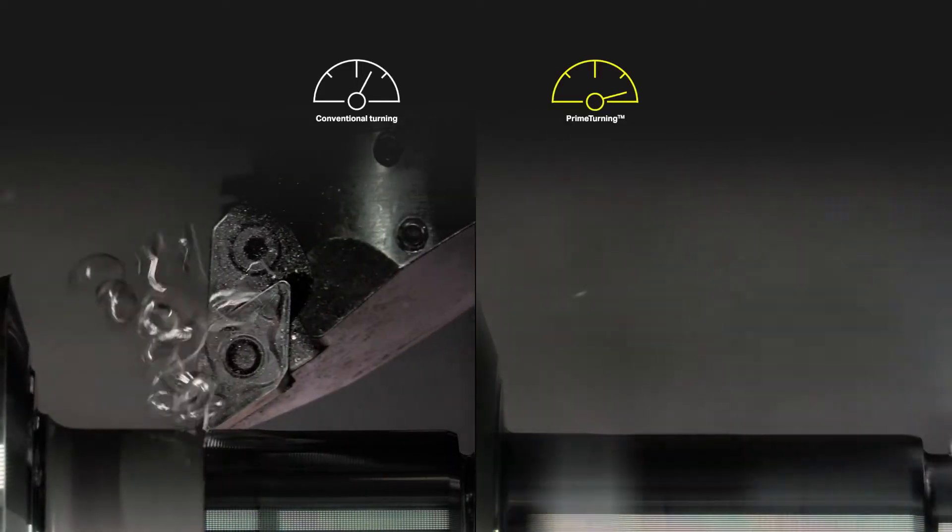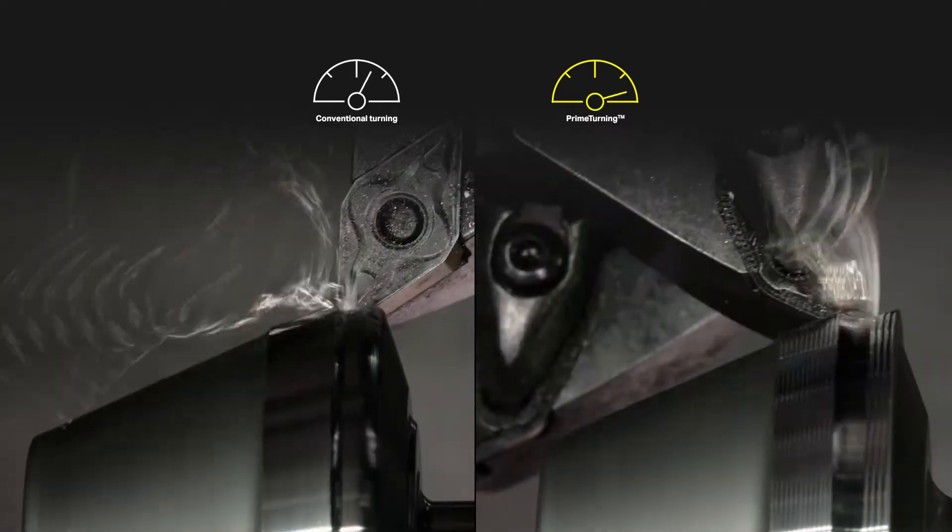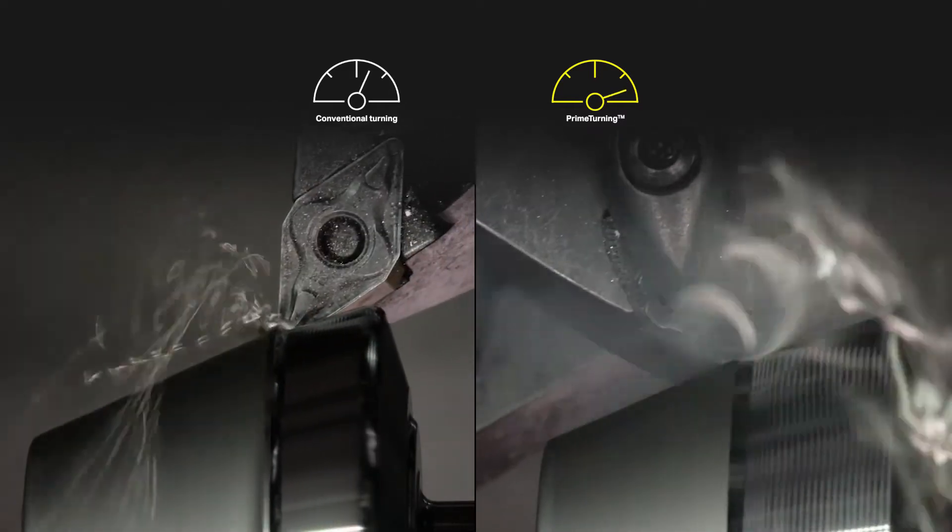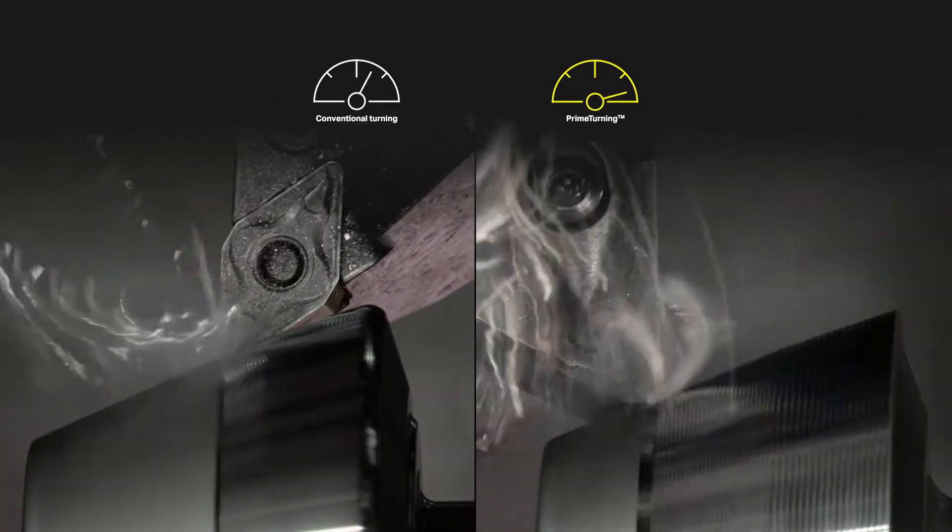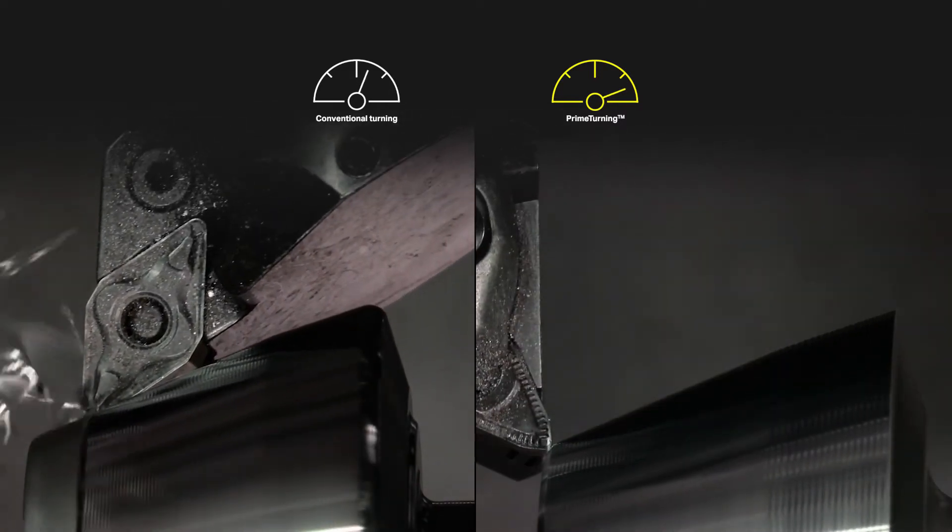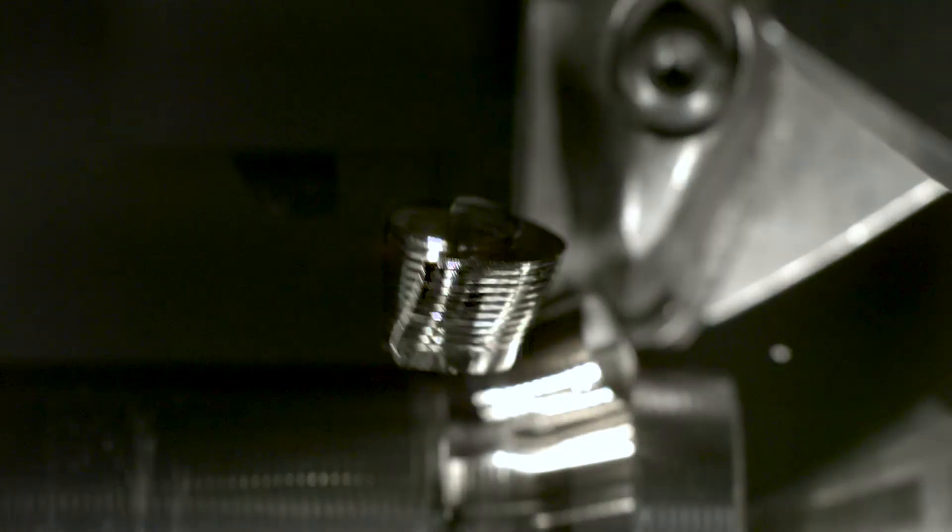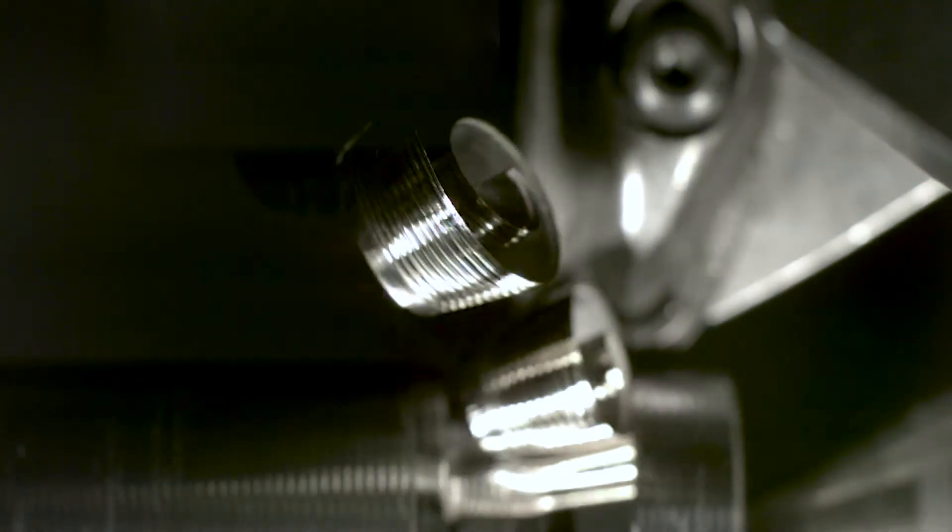It allows you to apply higher speeds and feeds compared to any similar conventional turning operation, whilst maintaining the same close tolerances and excellent chip control.